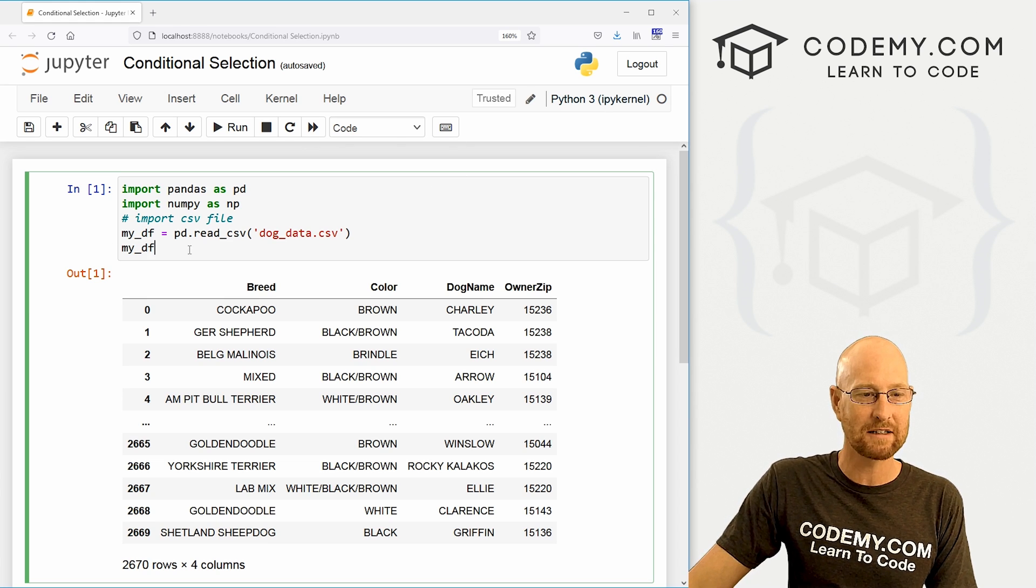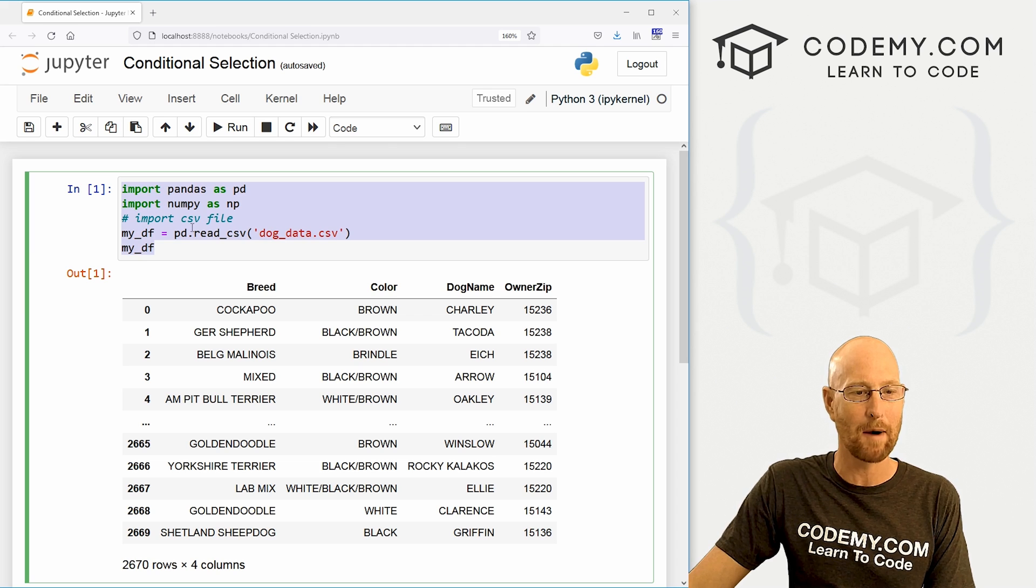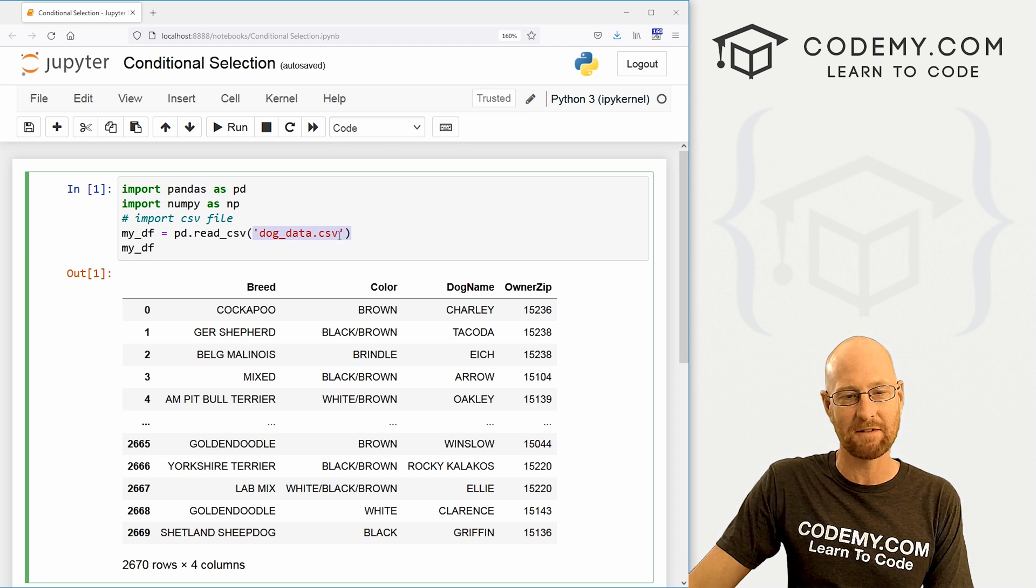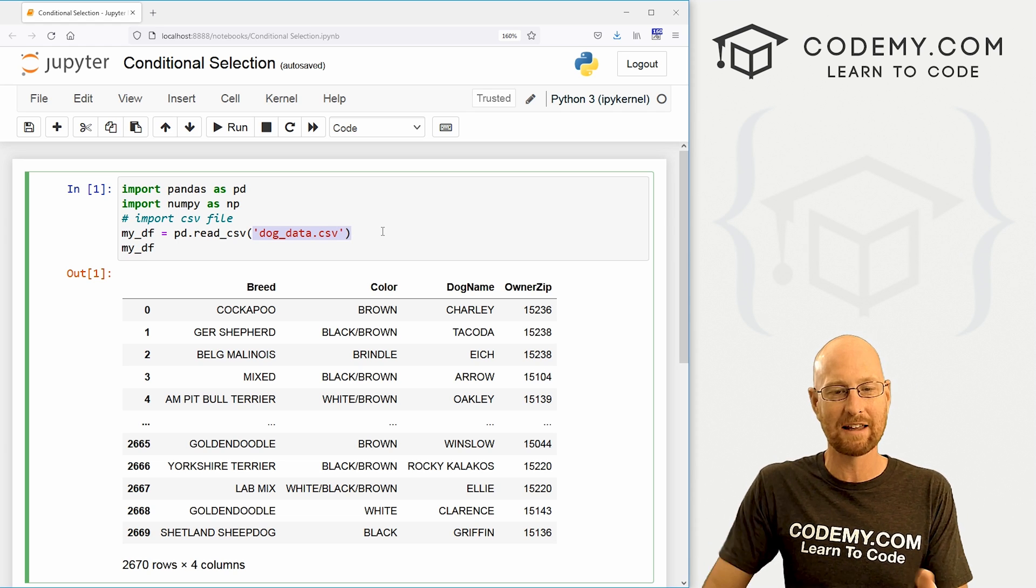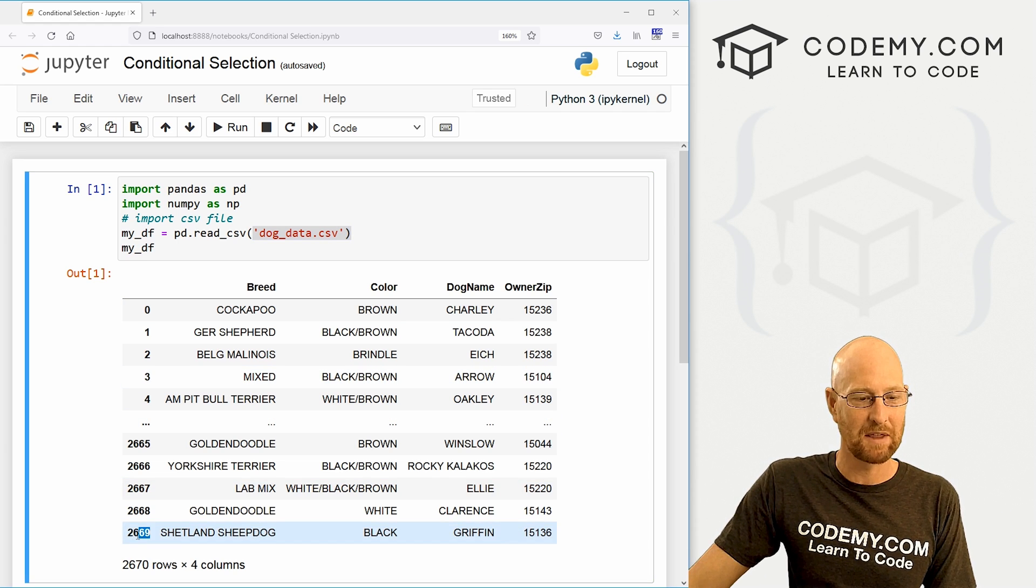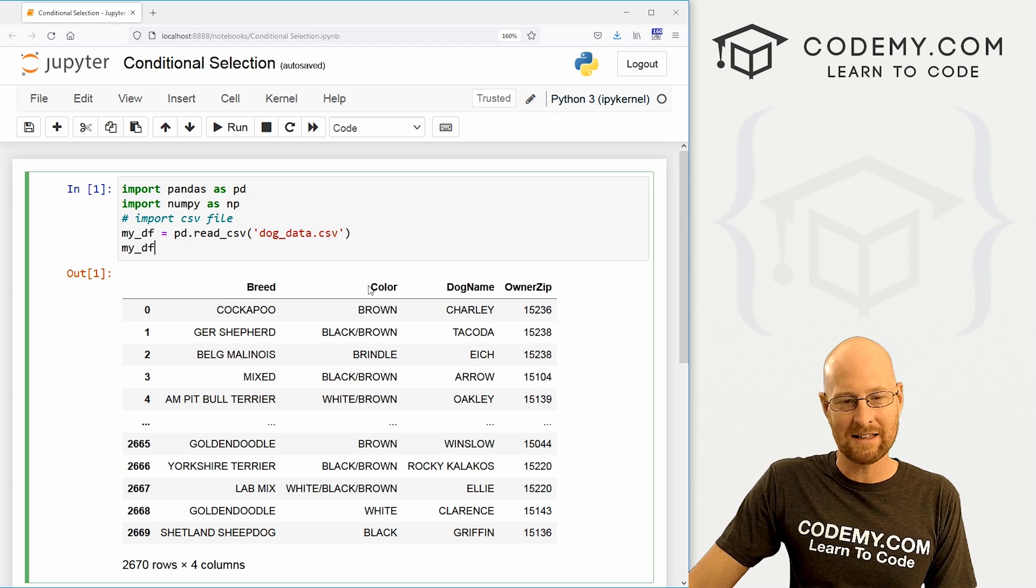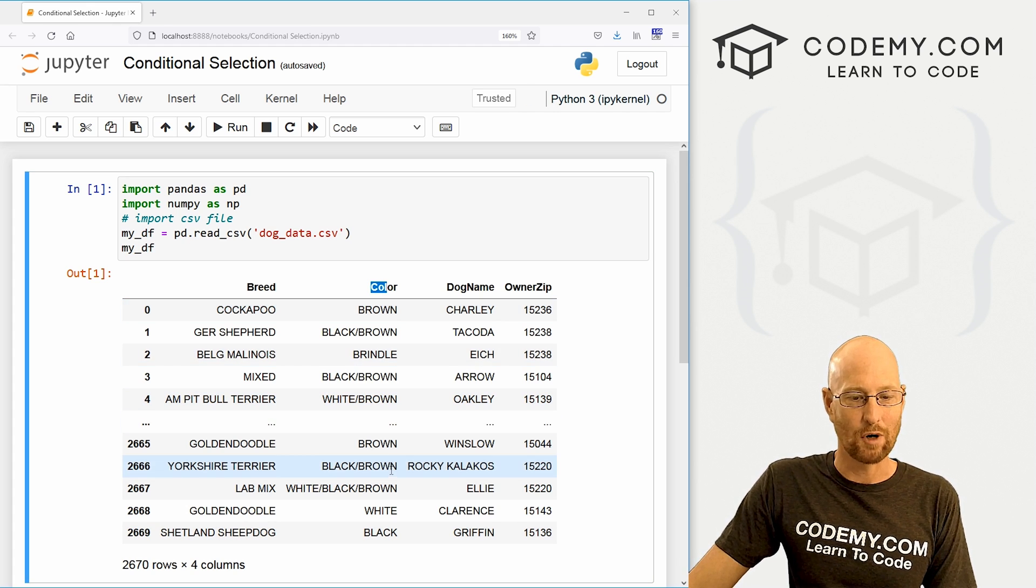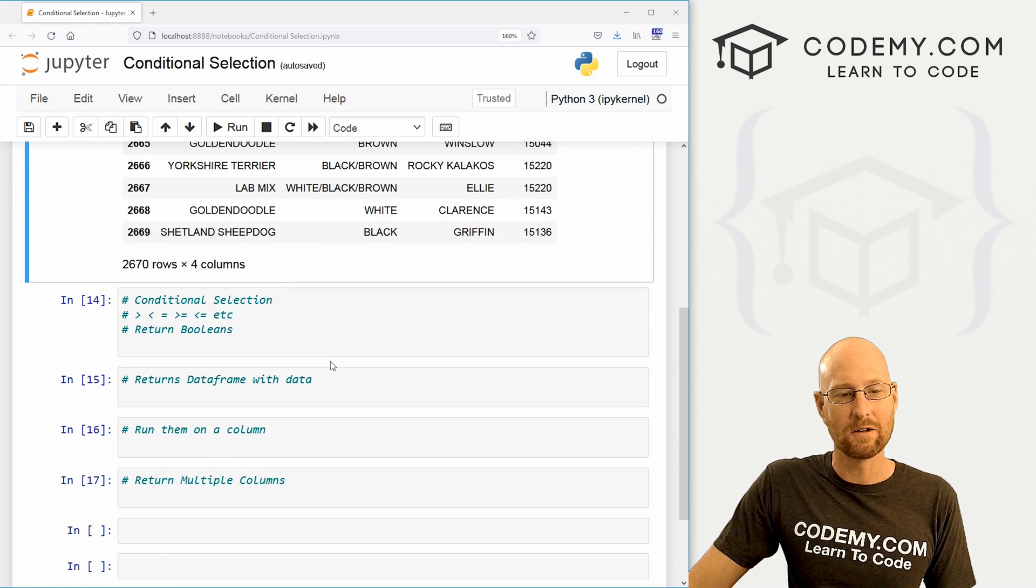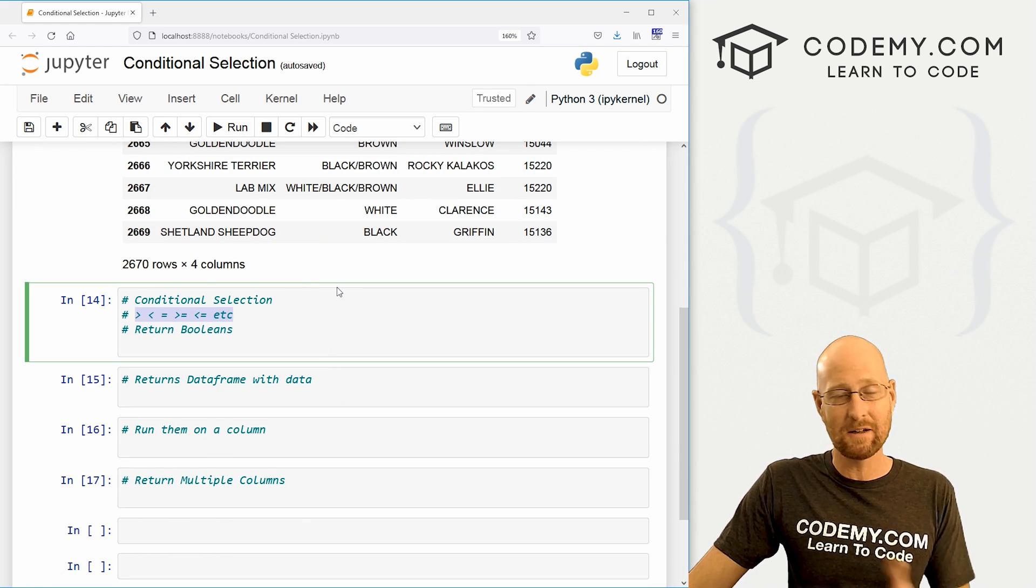So we've got our basic starter code here, we're just importing pandas and numpy. And then we're pulling in our dog data CSV file that we've been working on in the last few videos. And you'll notice I'm pulling in the entire thing this time. So we've got almost 3000 records here. So now let's say we want to return only the dogs that are brown. How could we do that? Well, there's a couple of ways to do this.